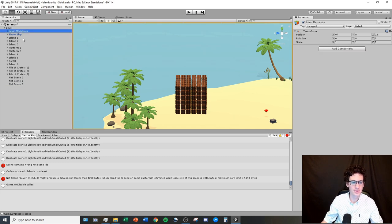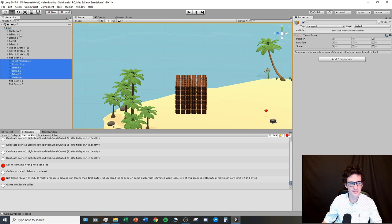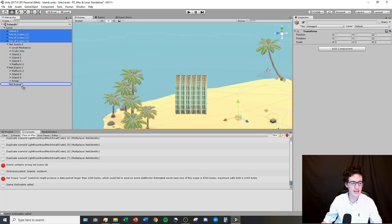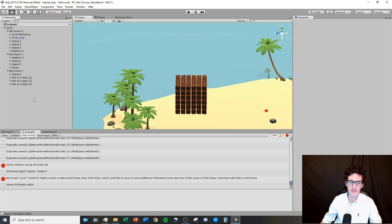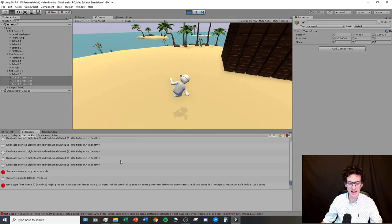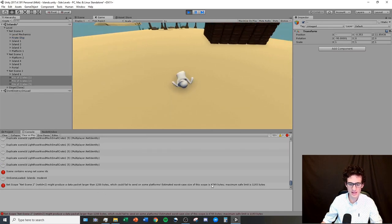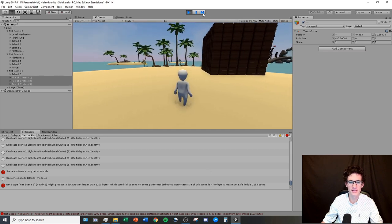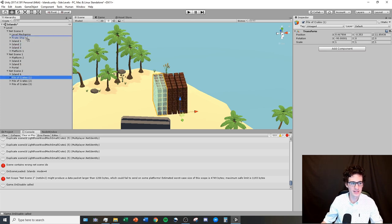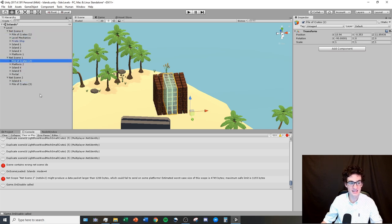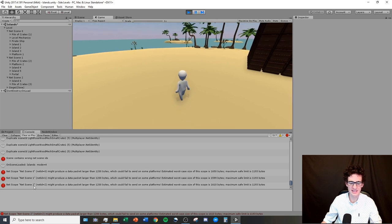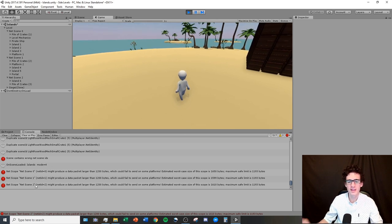Now I have my three net scenes and everything needs to go inside them. I'll put the first third of my level in net scene 0, the second third in net scene 1, and the last third in net scene 2. But the issue is all my rigid bodies are still in the same net scene, so I'm still getting the same error. I need to split my rigid bodies between the net scenes — first pile of crates in net scene 0, second pile in net scene 1.